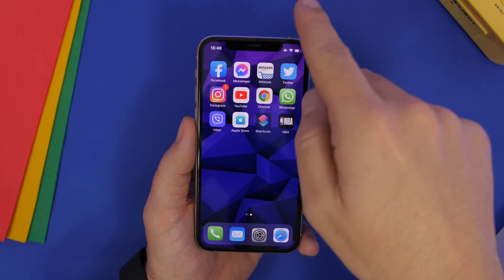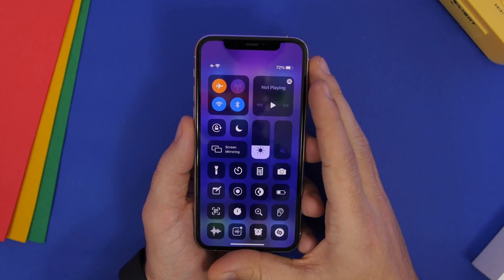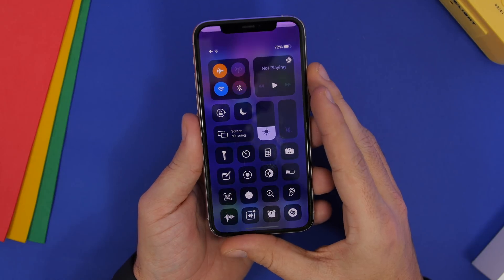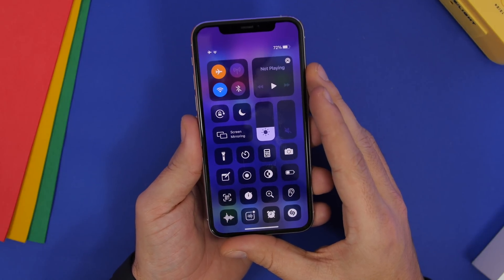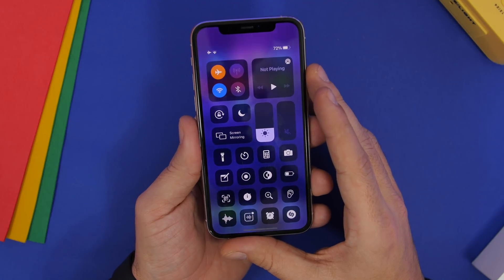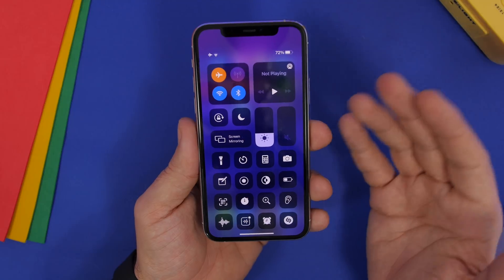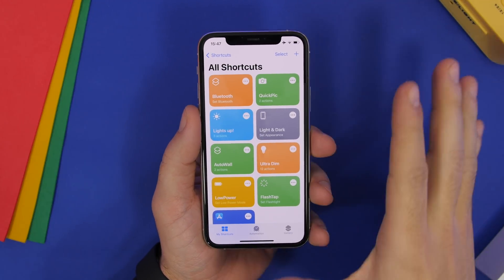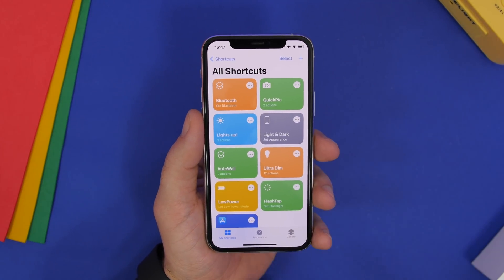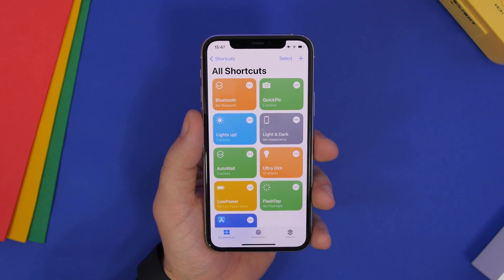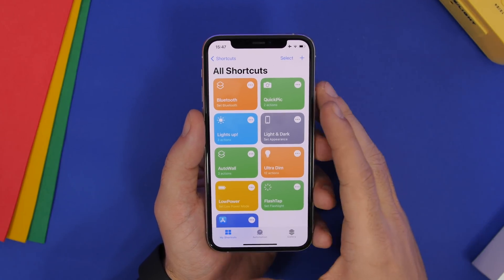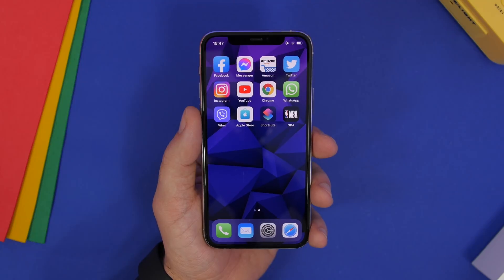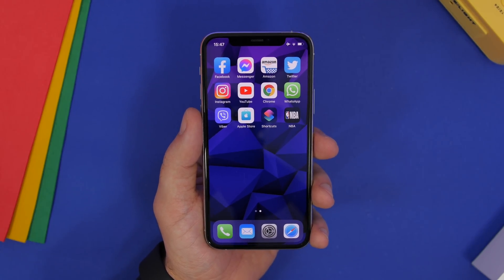Now when you go to Back Tap under double tap, you'll see the new Bluetooth shortcut listed. Select it, and now you can double tap to turn off Bluetooth, and double tap again to turn it back on using that same shortcut. You can create any action you want with the Shortcuts app, and all of those actions can be performed with back tap — double tap or triple tap on the back of your iPhone.